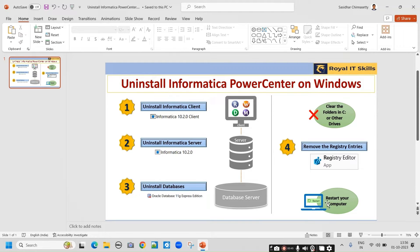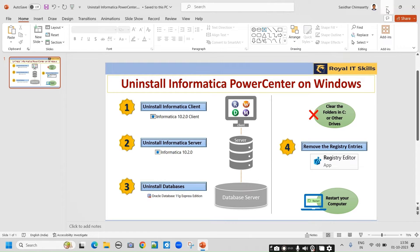Finally, we restart the system to make the changes effective, and then we can freshly install Informatica. Let us go on with the steps.